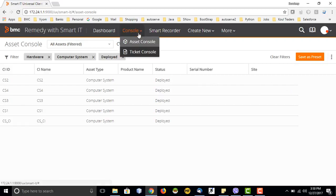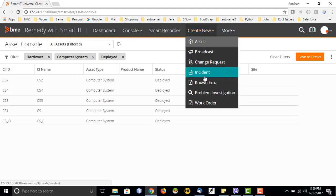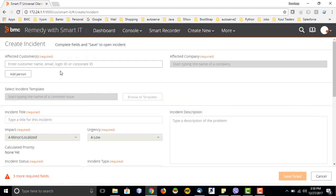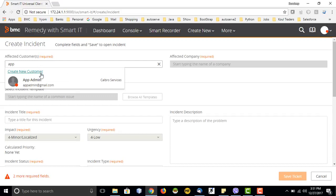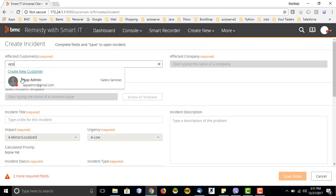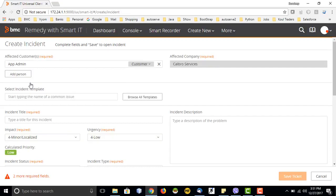Now let's go to the creation of a ticket — first the incident section. We can create an incident from Smart IT here. The other tickets like problem, change, and work order work the same way; the UI is the same with only some fields changed. First I need to provide customer details as in Remedy — I select a customer for whom I am raising this request. The moment I type something, it pops up that person from the Remedy system. If I want to create the ticket using a template, I can browse templates; otherwise I provide details manually.